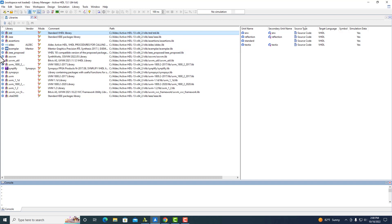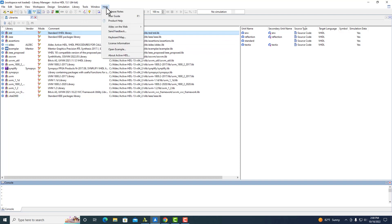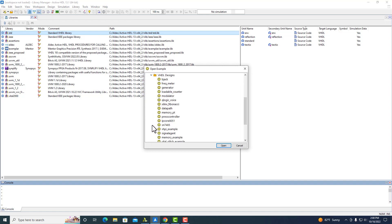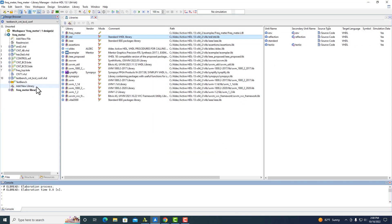Let's open up a design. We're going to use one of the example designs in ActiveHDL. To find them, go into Help, Open Examples, and we want to use the VHDL Frequency Meter design. Any time you have a design open, your design browser will show you all your local libraries in bold at the bottom. You'll also be able to see it in the Library Manager, denoted by this pin instead of the globe like everything else.